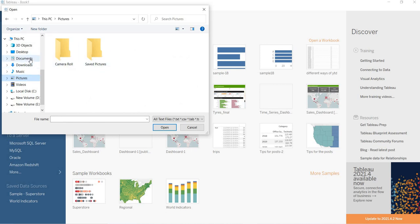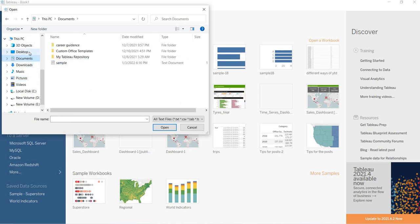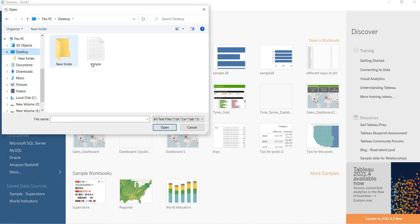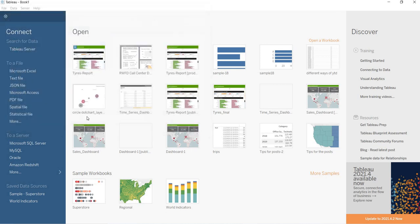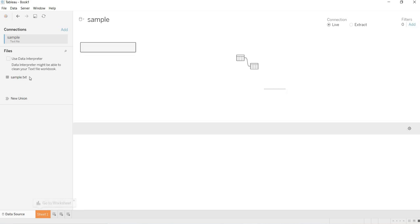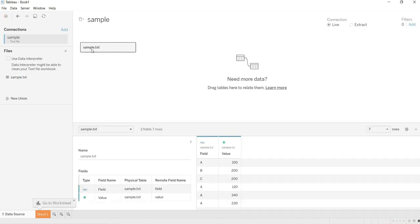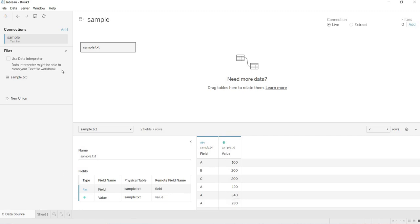Here, just go to Desktop, Sample. And so, this is a sample text file that we are having. What is the data that you are having under this sample text file? You are getting that here. Now, this is called the data source page.